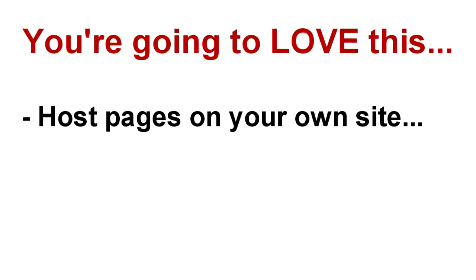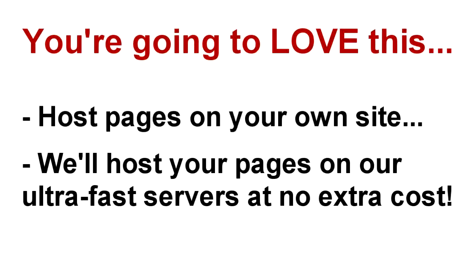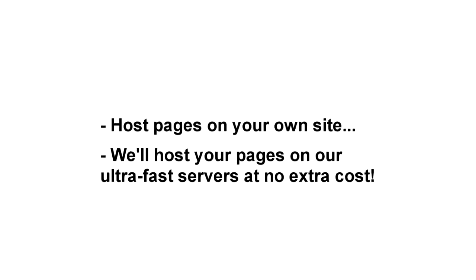We give you the option of hosting finished pages on your own website, or we'll host it on our lightning-fast servers for you at no extra charge. You get a short, cloaked URL that you can share all over the web to start driving traffic and building your list instantly.